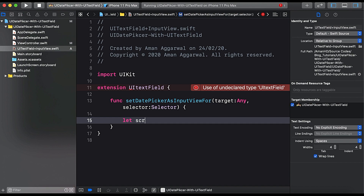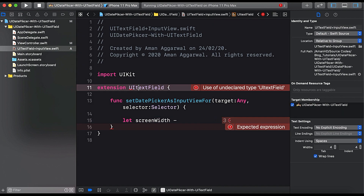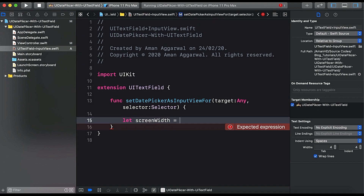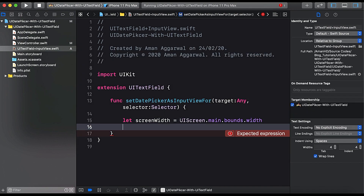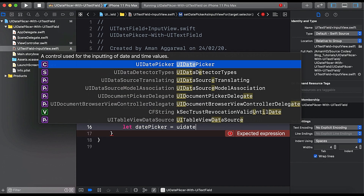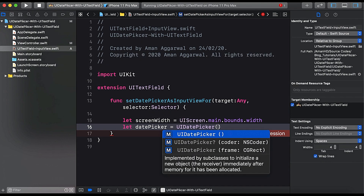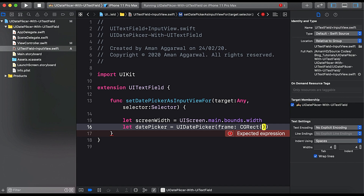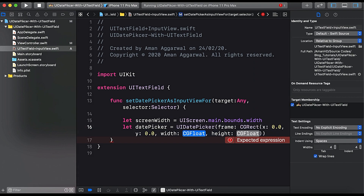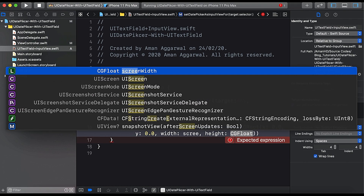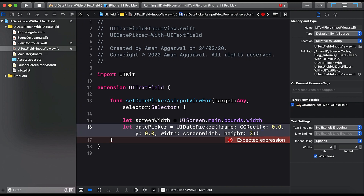First we need to get the width of the screen: let screenWidth = UIScreen.main.bounds.width. Now let's create the date picker: let datePicker = UIDatePicker(), and give it a frame using CGRect with x: 0.0, y: 0.0, width: screenWidth, and height: 300.